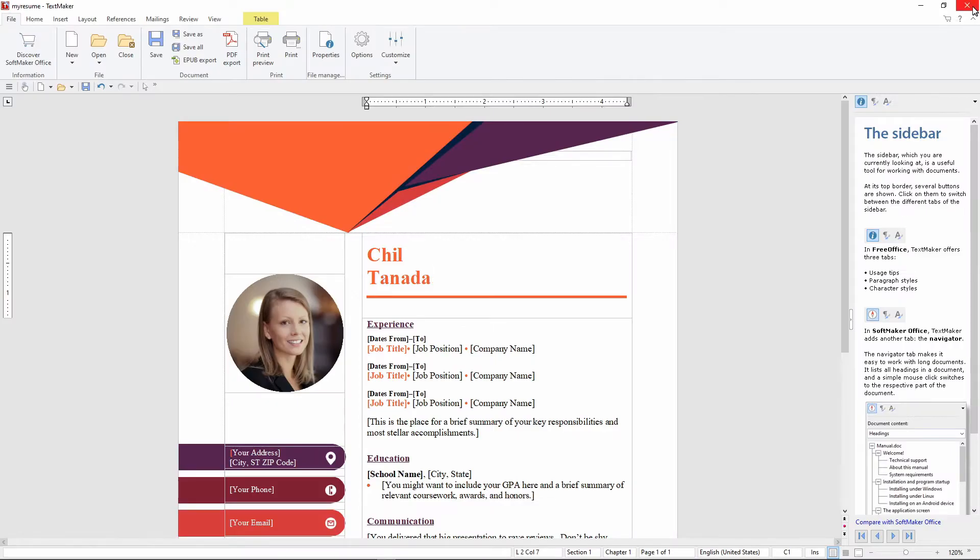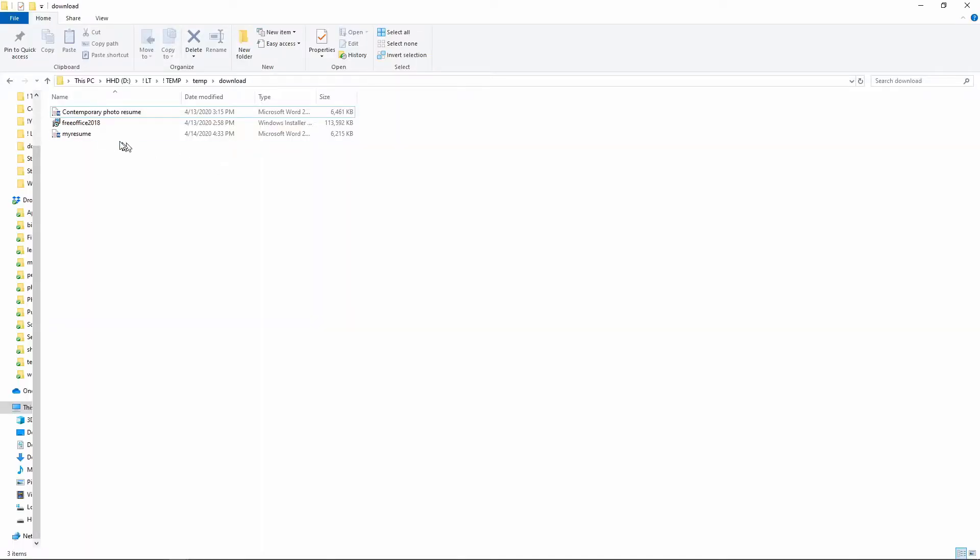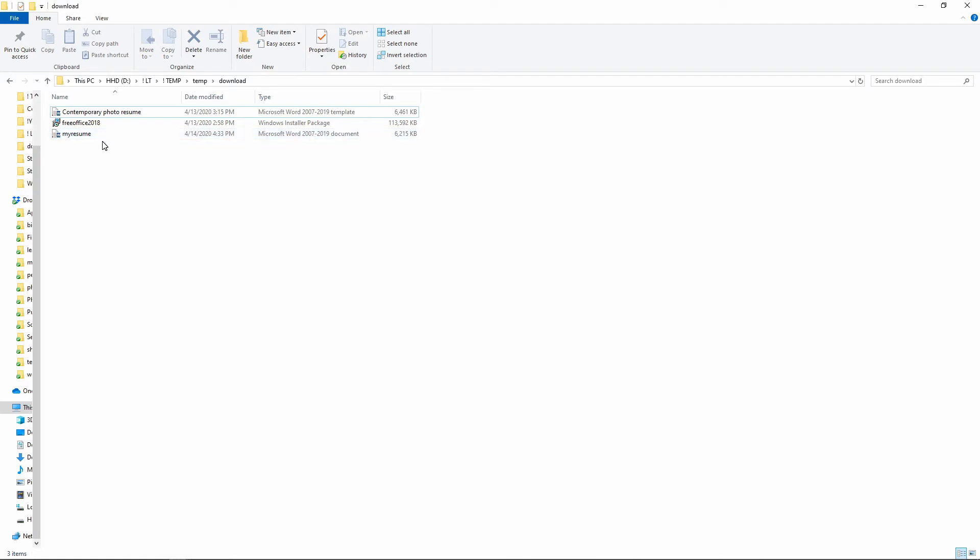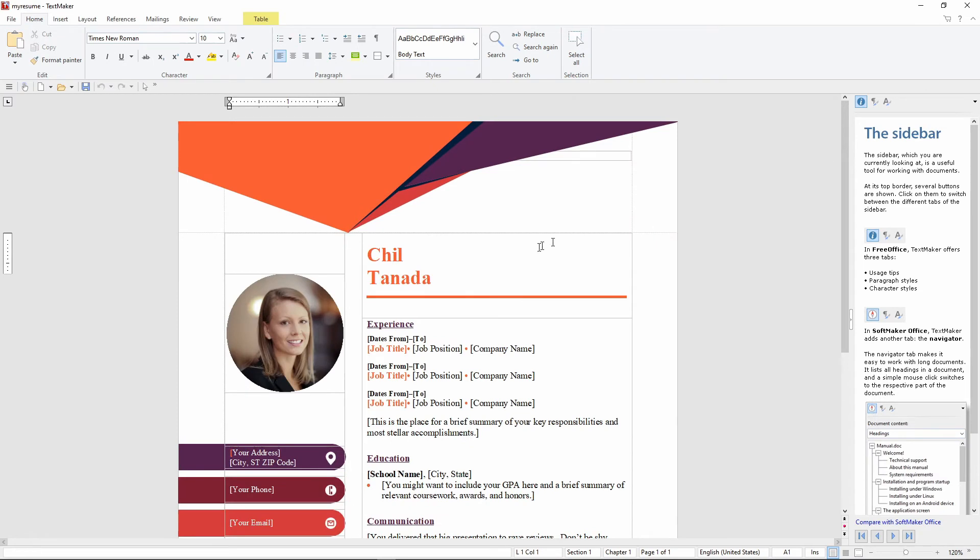Let's close it. Okay. Here it is. It's saved as my resume. And it does say it's a Microsoft Word 2007 to 2019 document. And let's open it. And there you go. So it did save. So that proves that this Microsoft Word equivalent or alternative works.